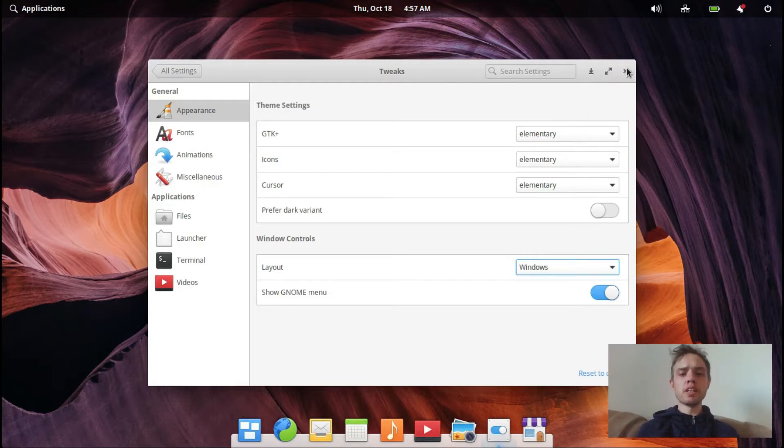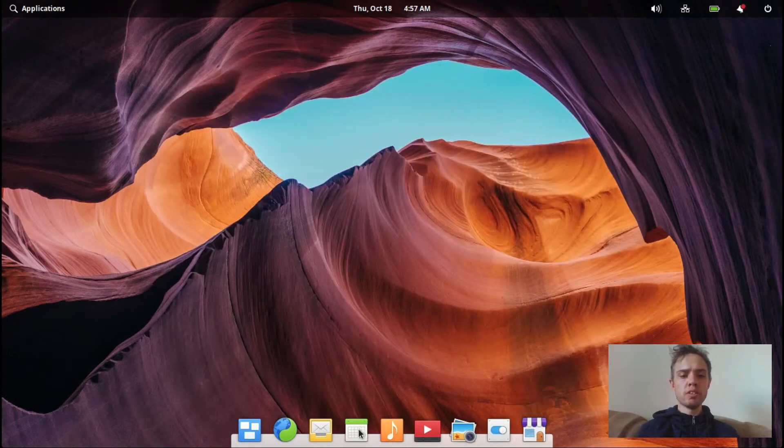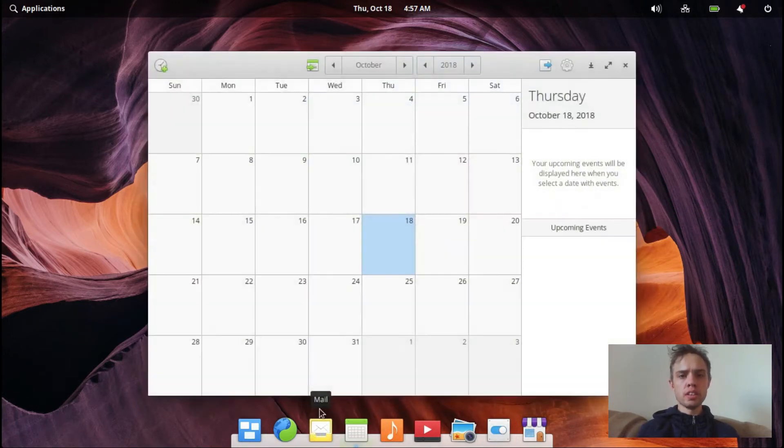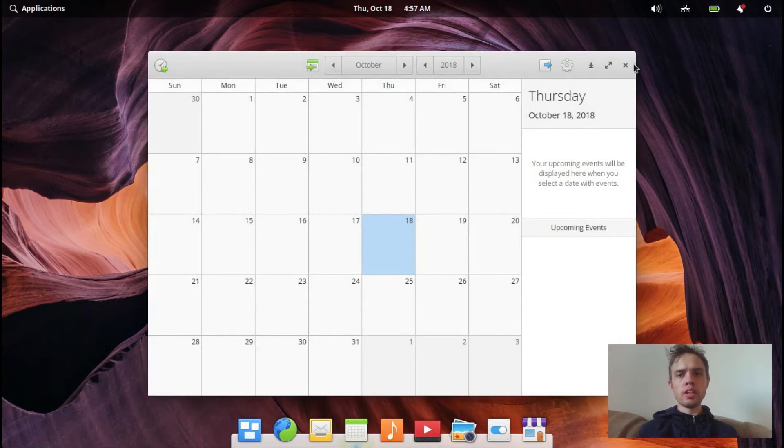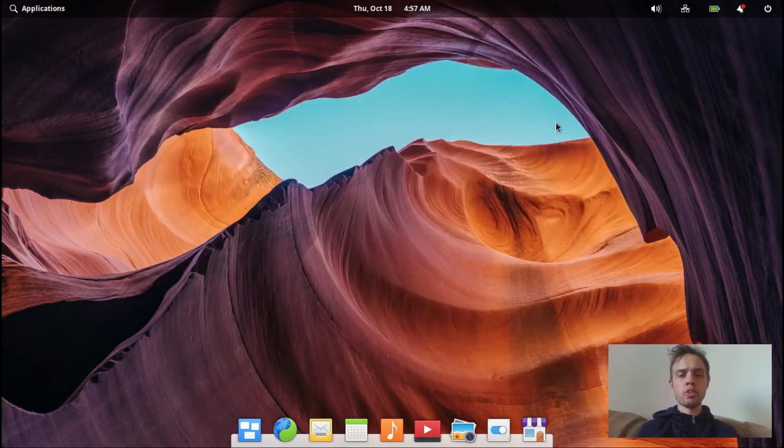So yeah, pretty simple and it will work everywhere now. Even if you go to Calendar, we got it everywhere. It's all completely done.